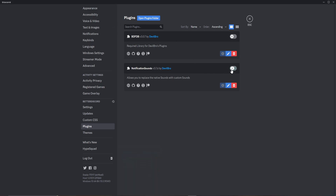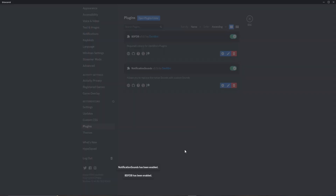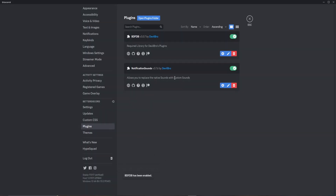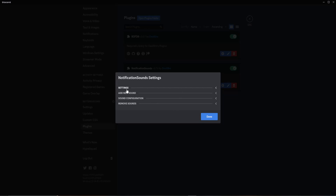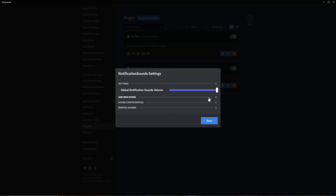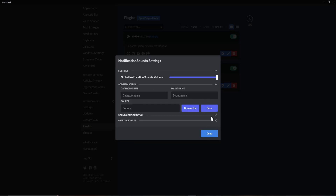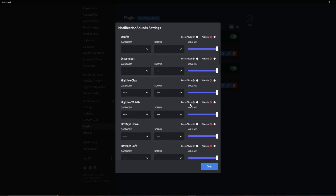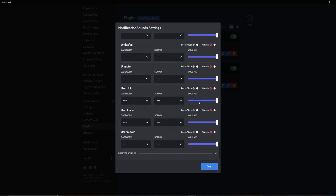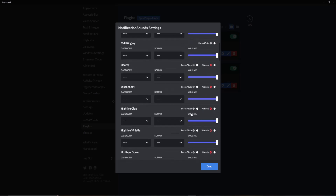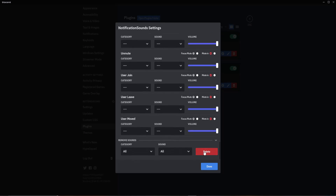Now just make sure they are both enabled. Give it a minute — there we go. In order to have some fun and change your notification sounds, you click on settings right here and this menu will pop up. You'll see settings, you'll see add new sound, and you'll see sound configuration — which is a long list of all these sounds you can customize, and even the ability to remove sounds, which is pretty cool.